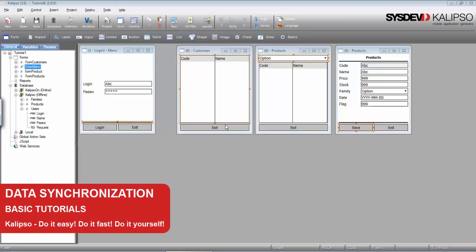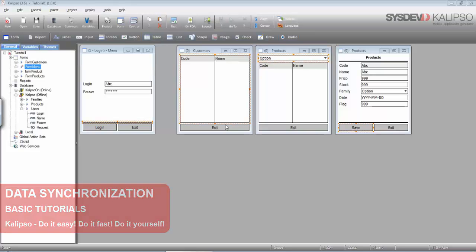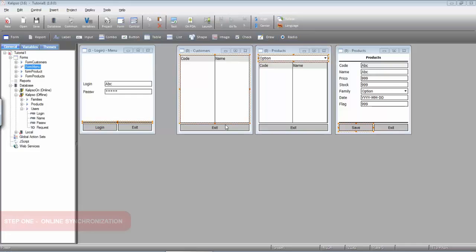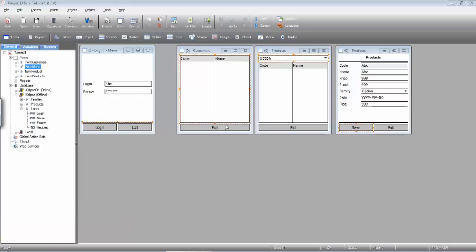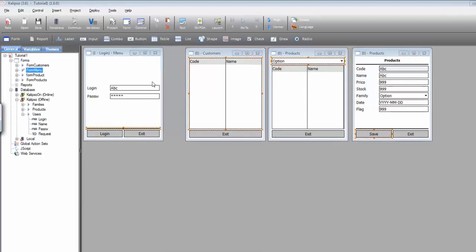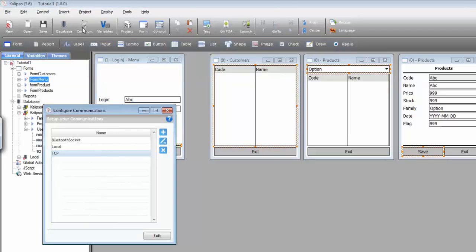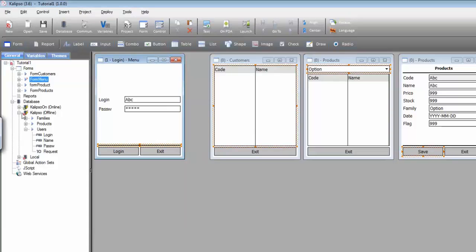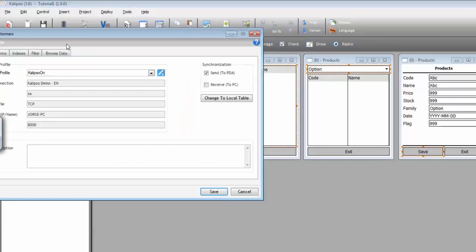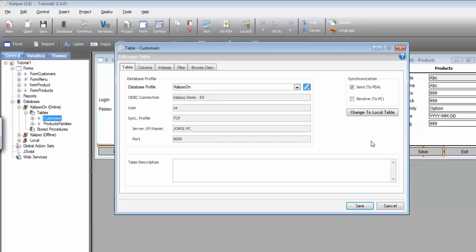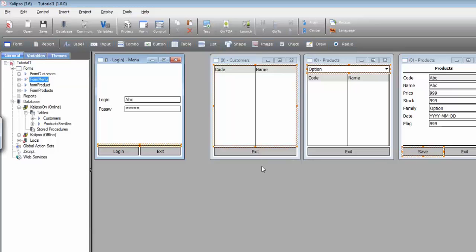Hi, welcome to Calypso Tutorials. In this tutorial we'll see how to synchronize data with the server. It's quite easy to synchronize your offline database with the one on the server. Remember that we've already created a communication profile to reach MIS Communicator for our online table, which means we can use it also to synchronize our offline data.